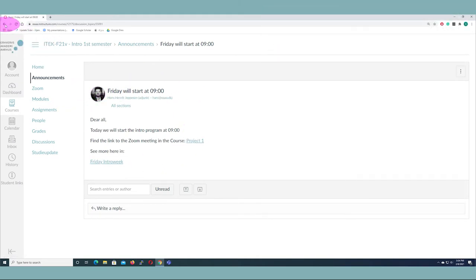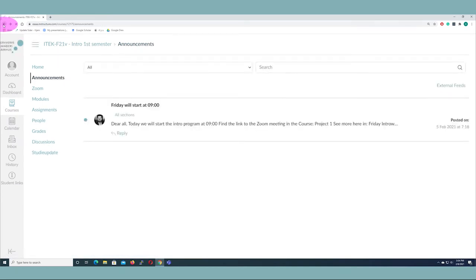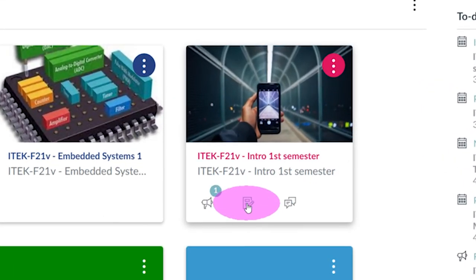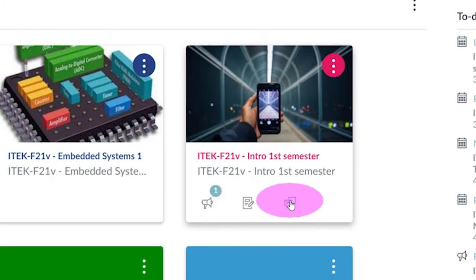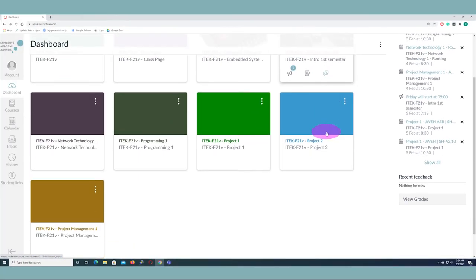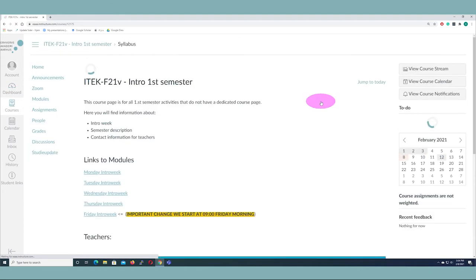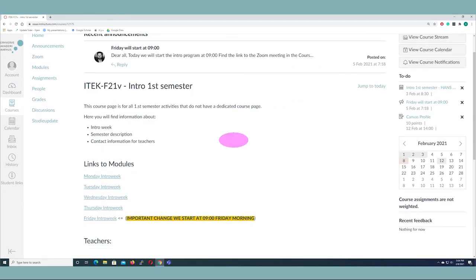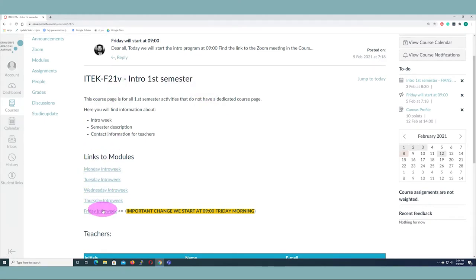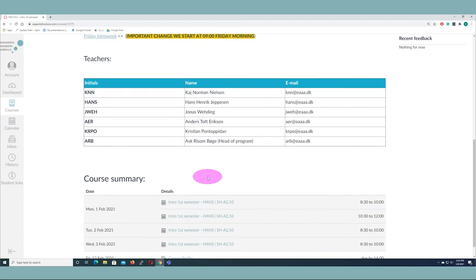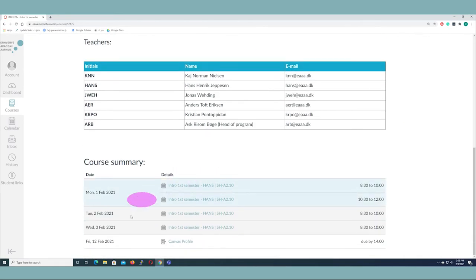If we go back to our dashboard, we can also see we already have a little assignment and a discussion board here. Let's go in and see what that's all about. On the landing page you'll have some links to the modules we talked about, some contact information for your teachers, and then down here you have all the scheduled lecture points.